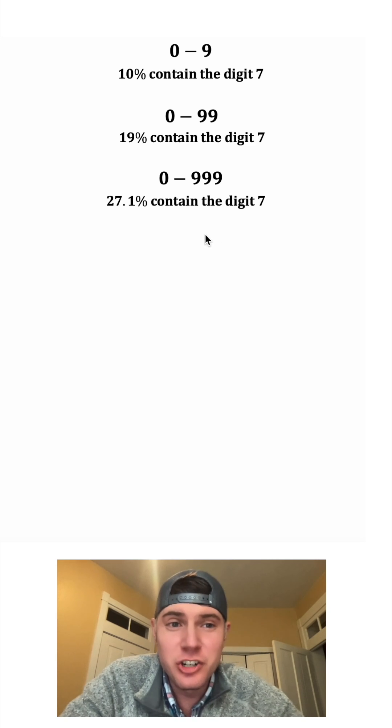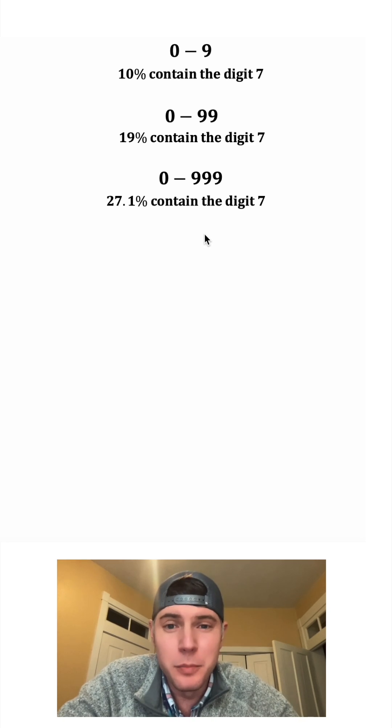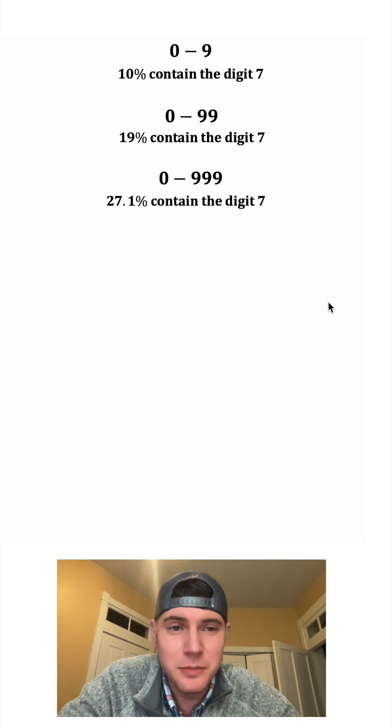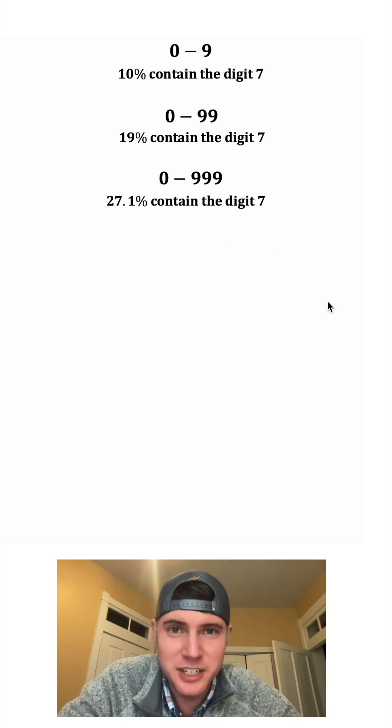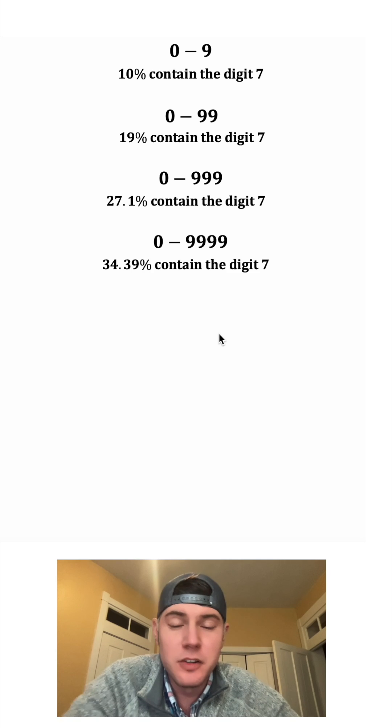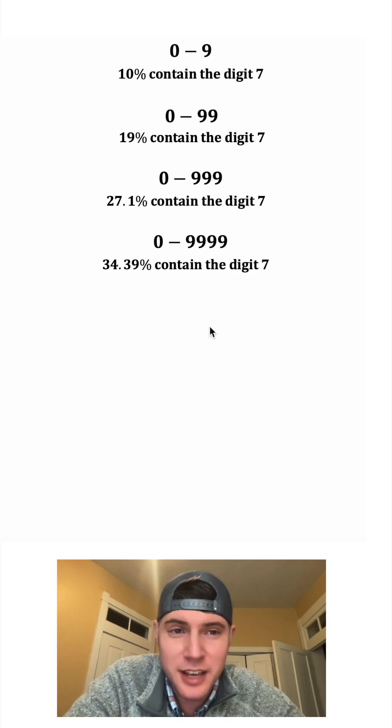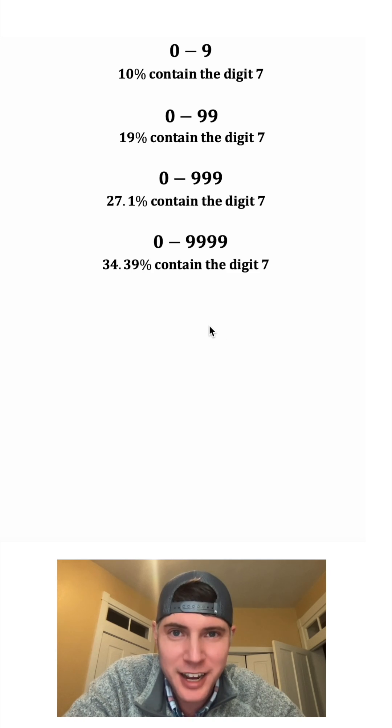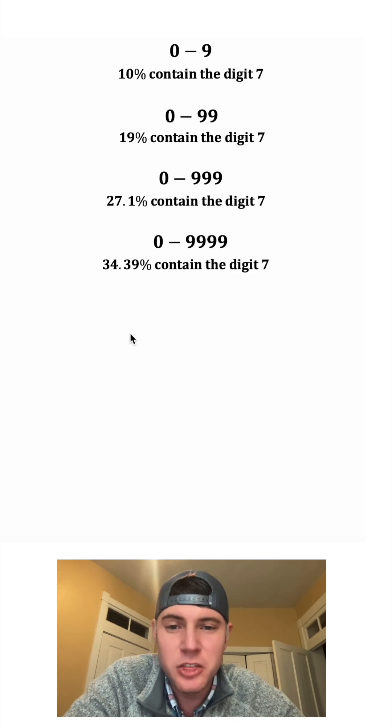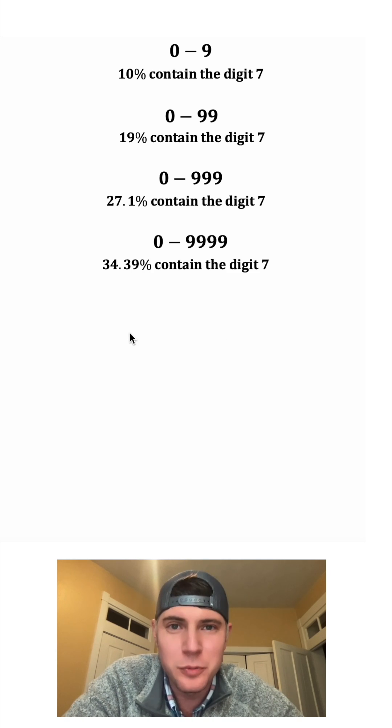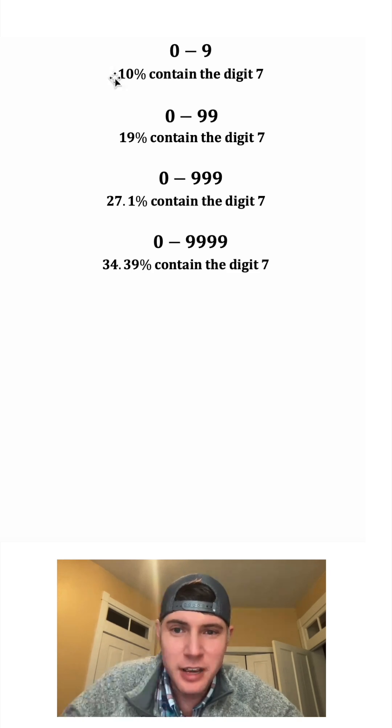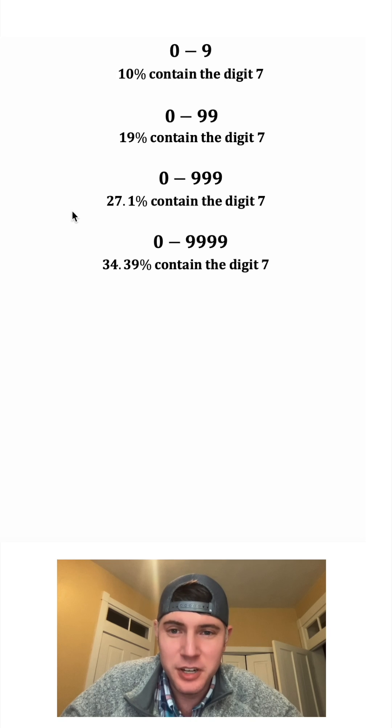As we get larger and larger groups of numbers, what percent of them do you think will contain the digit 7? If we look at 0 to 9,999, it ends up being 34.39%. And we can see the growth here.